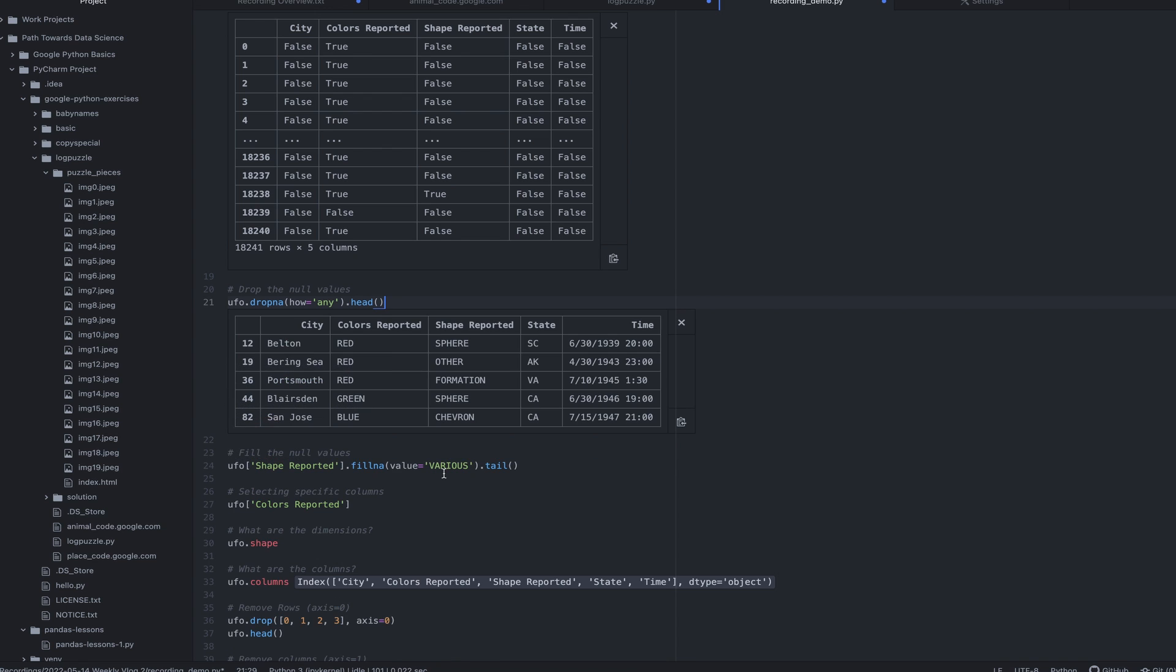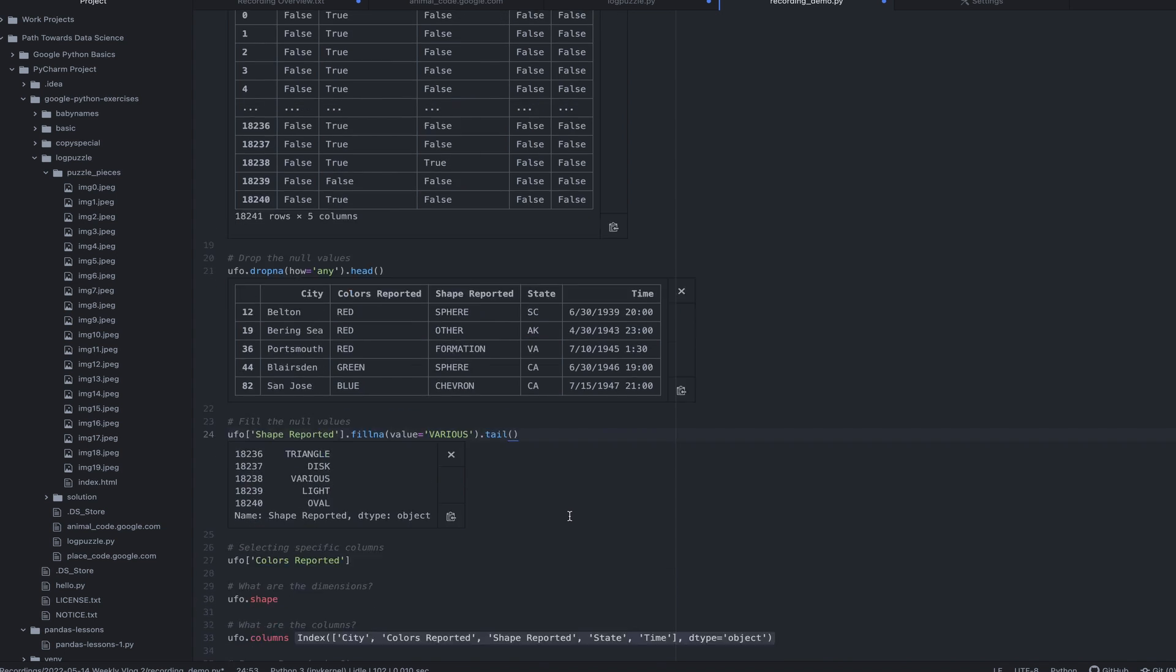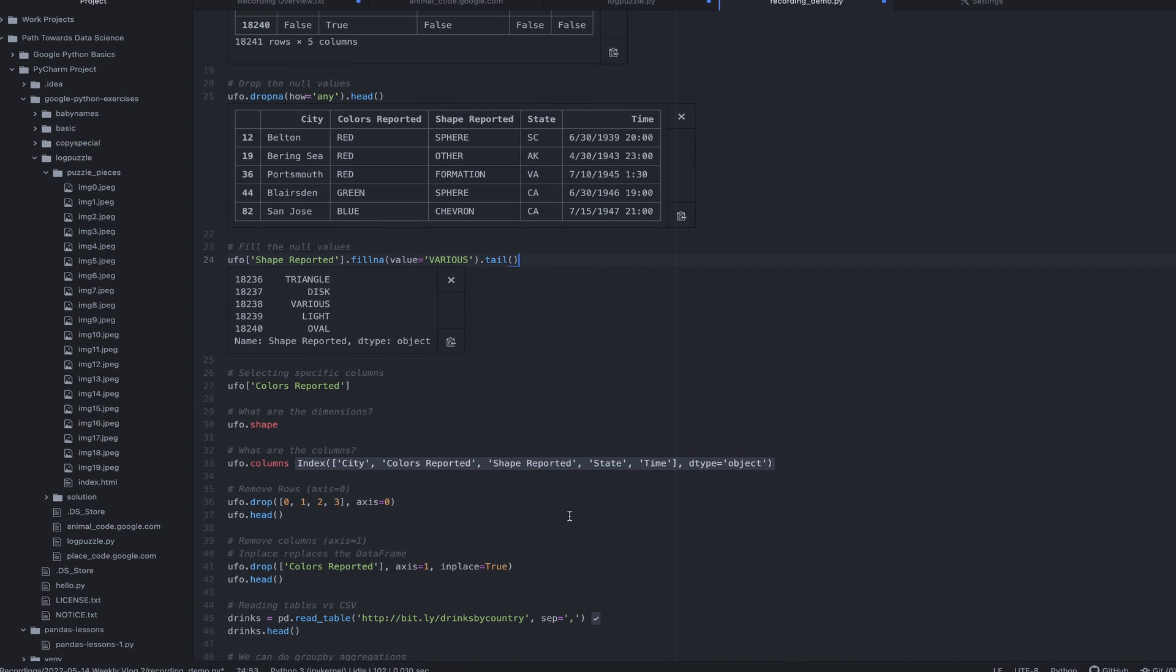We can also use this dropna method, which allows us to drop, in this case, if there are any values in a particular row that are null, then we're going to drop that particular row. And we can change that any to all, and it will only drop it if all of them are null. And you can actually specify more specifics in that method. Then we learned about filling the null values with a particular value. And this is an example of that. We're just filling anywhere we have the null value with a various value. And you can see that right there, 18 to 38 has been filled with various.